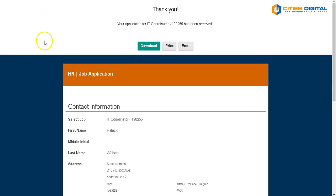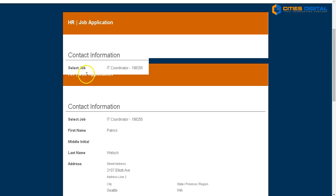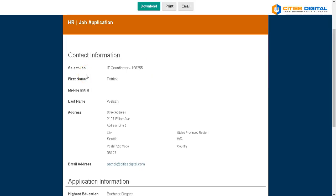I'm taken to the confirmation screen where I can download, print, or email a copy of my application, and I'll receive a confirmation sent to me via email notifying me that the job application's been received. A couple of really neat features we can include with this is being able to check if this applicant has already submitted applications previously and be able to sort that.